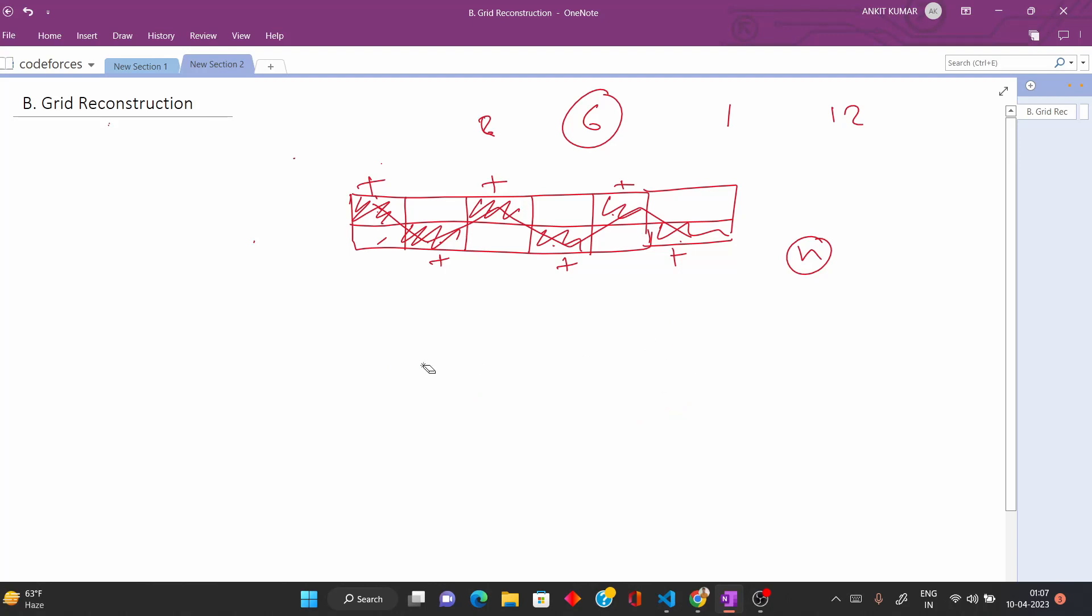Let me explain here. I am printing it something like this: first I am printing 12, and then I am printing 12 minus 2, which is 10, and then 2 plus 2, which is 4.